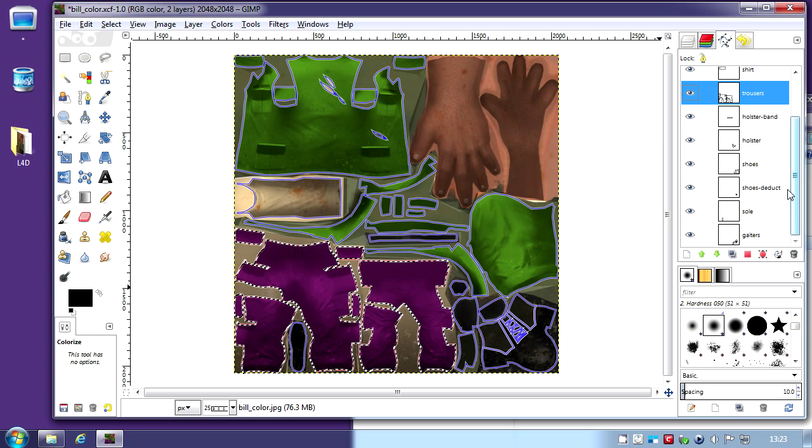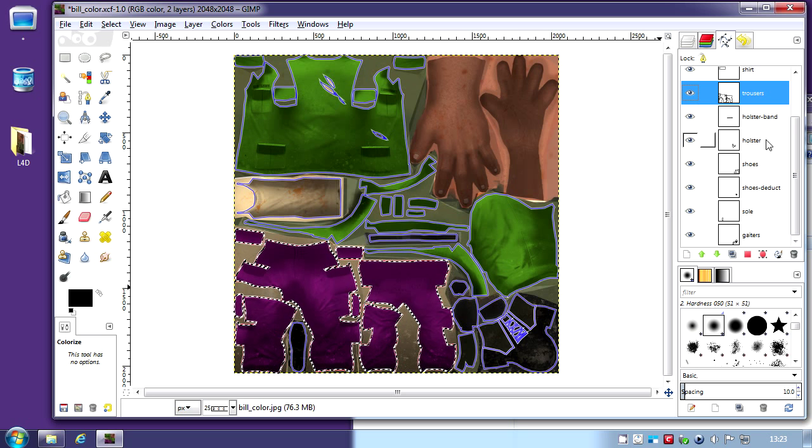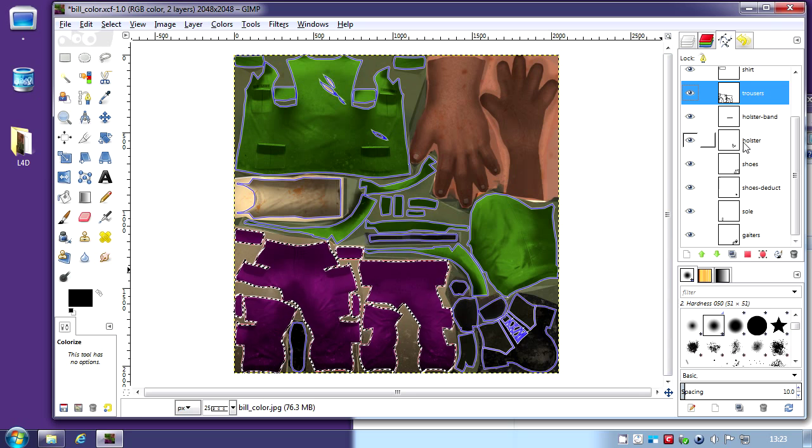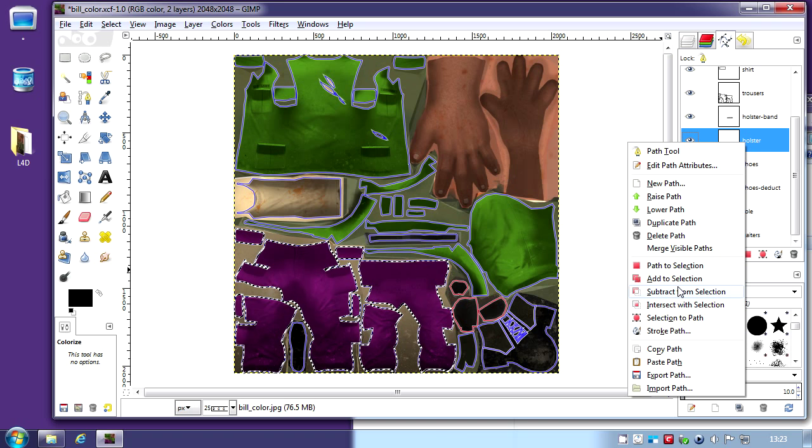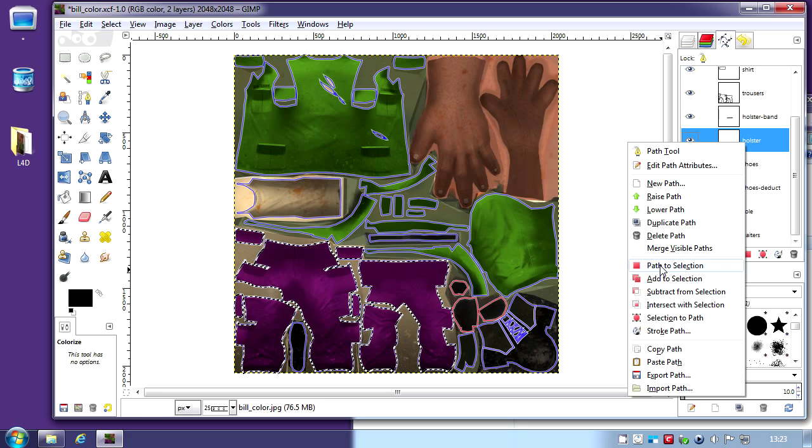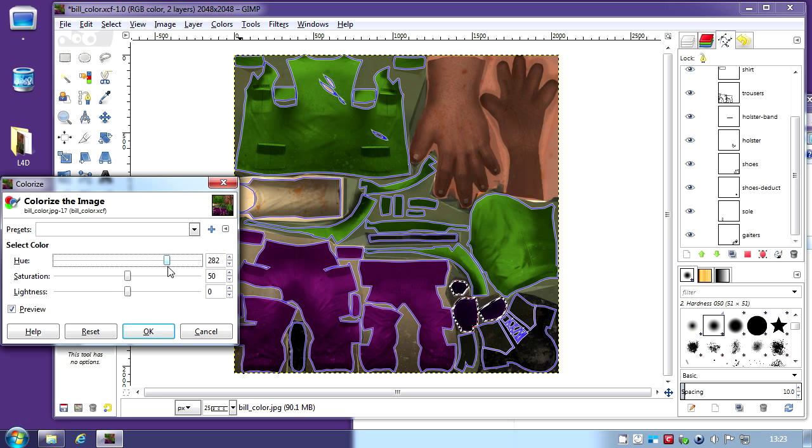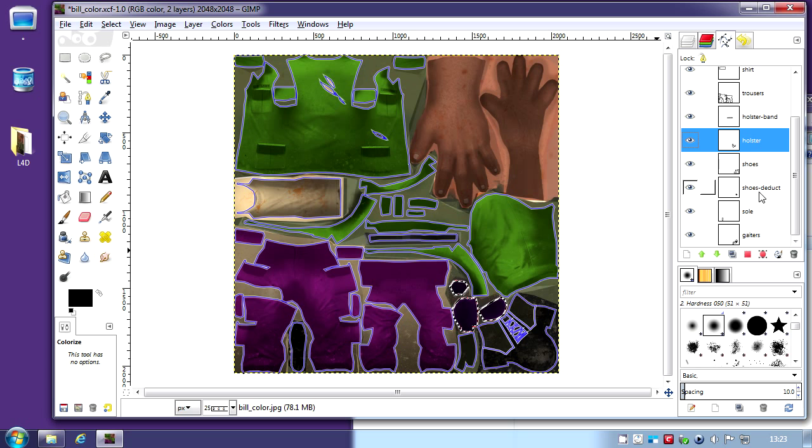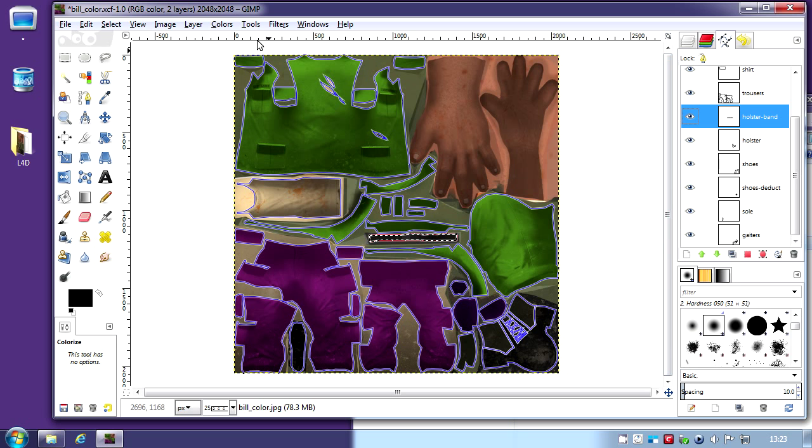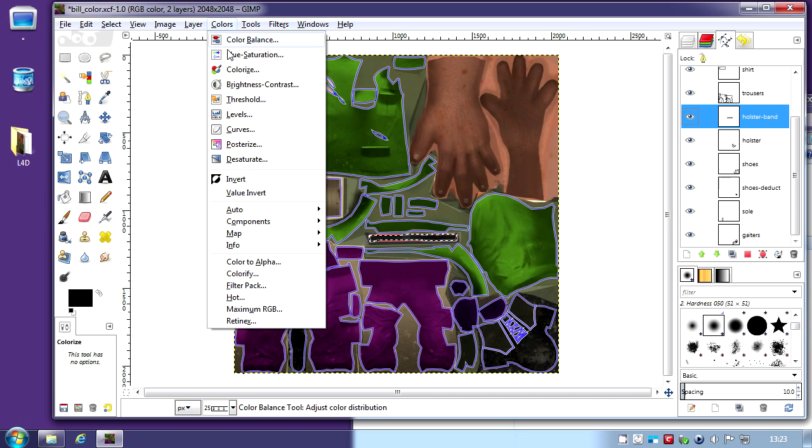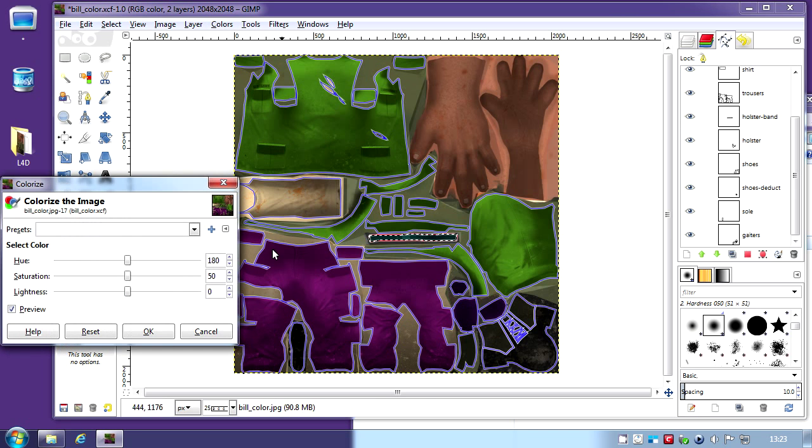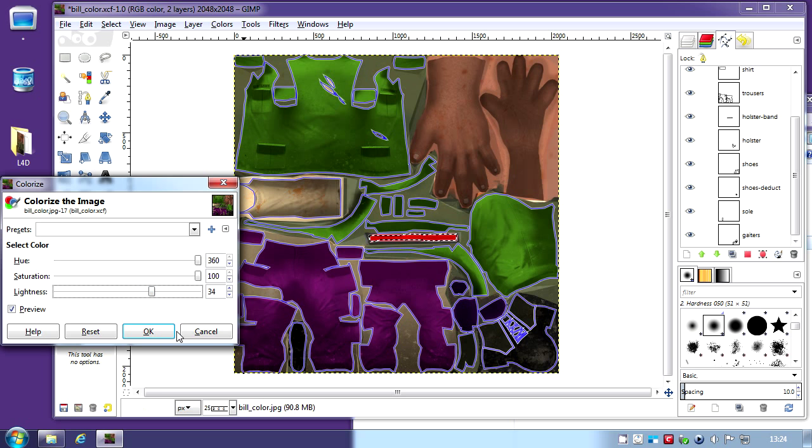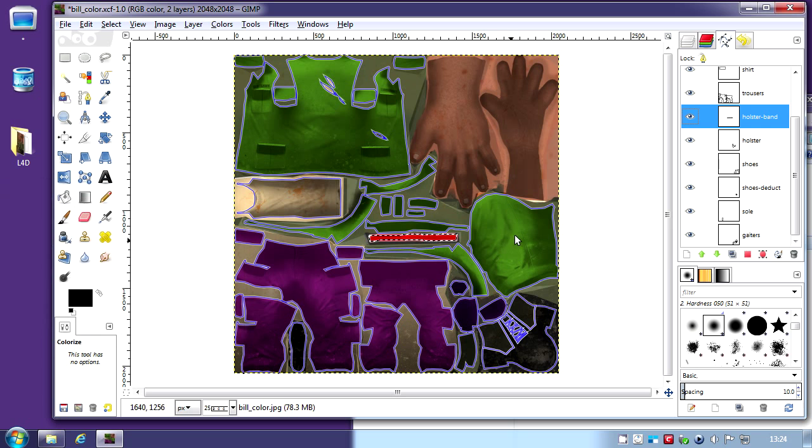We could also colorize the shoes and the holster. I'm just going to colorize the holster. And the holster band. I'm going to make it red, really bright red.